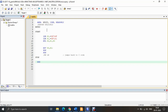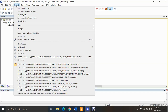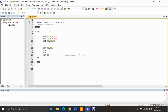Once you launch it, if there are already some projects open, you need to go to Project in the toolbar, then select Close Project to get a blank window.